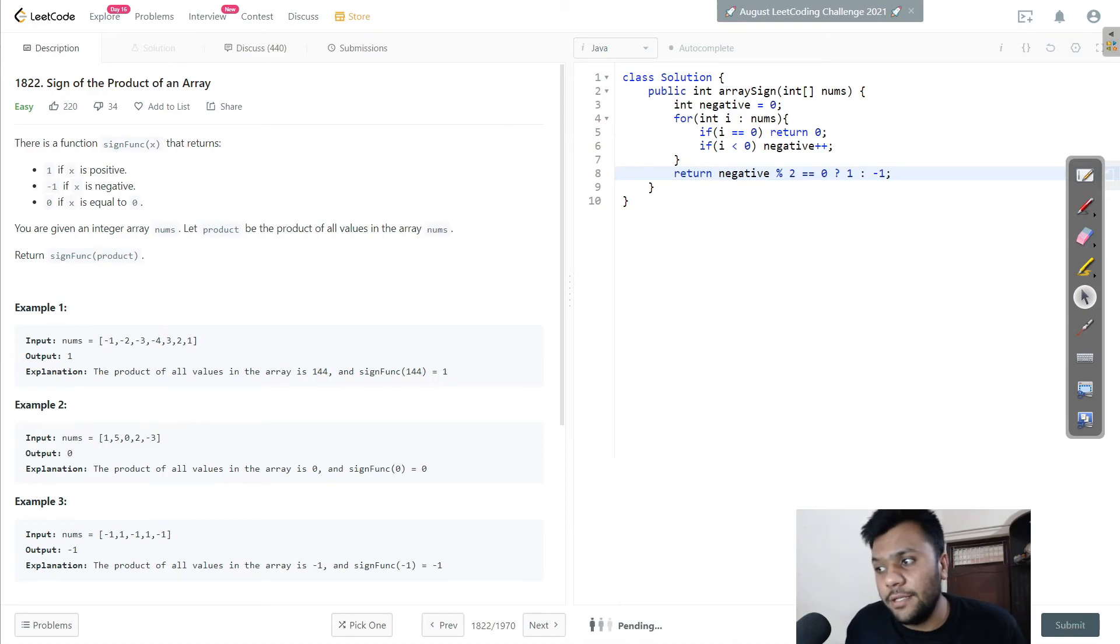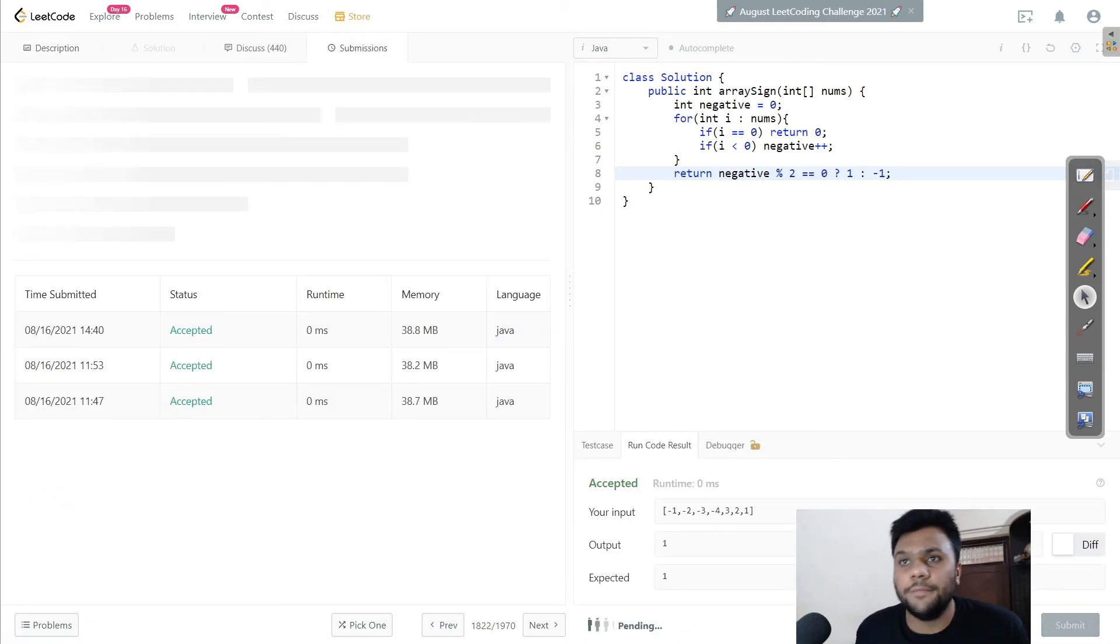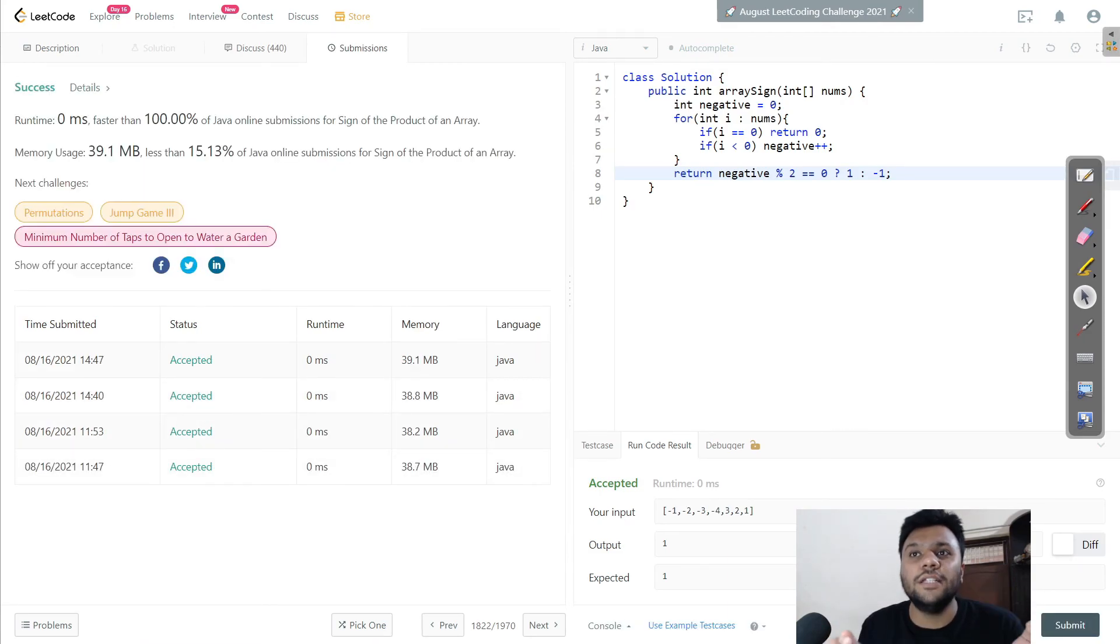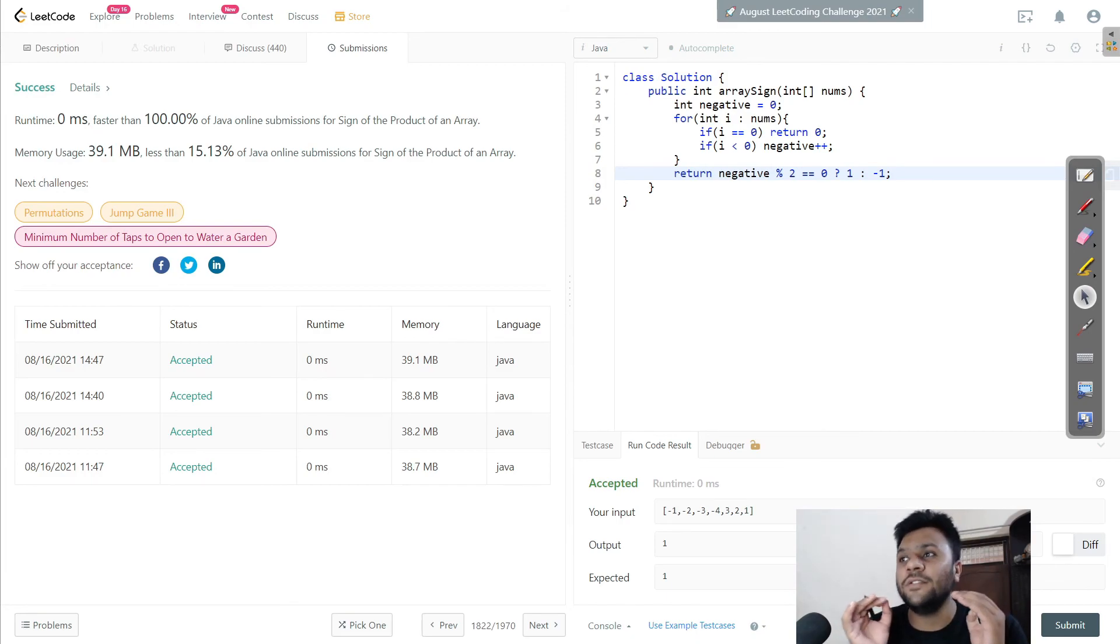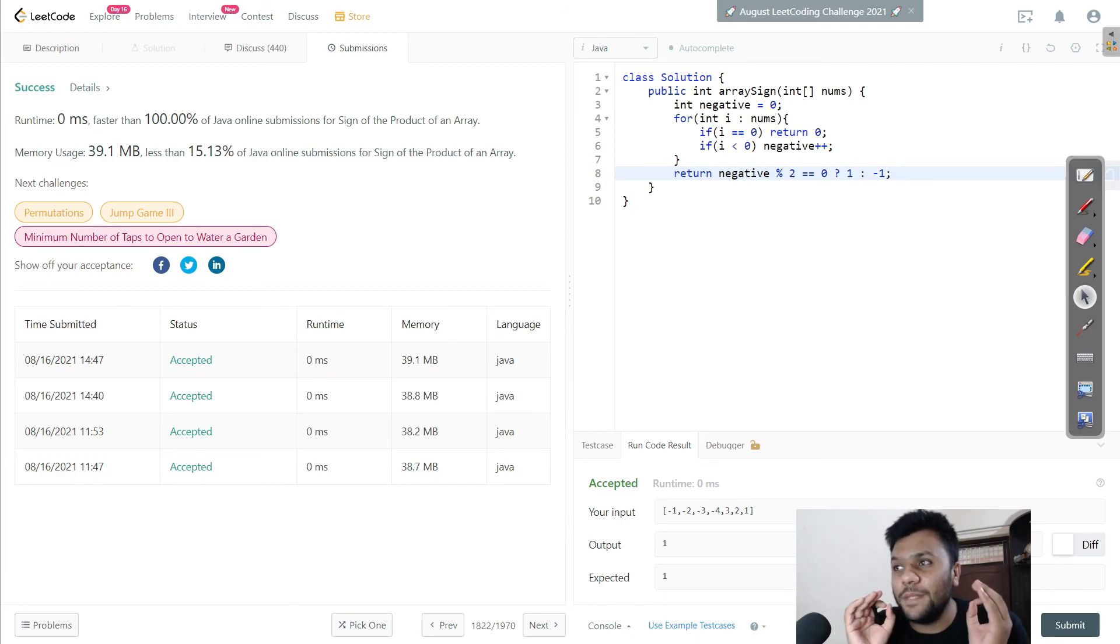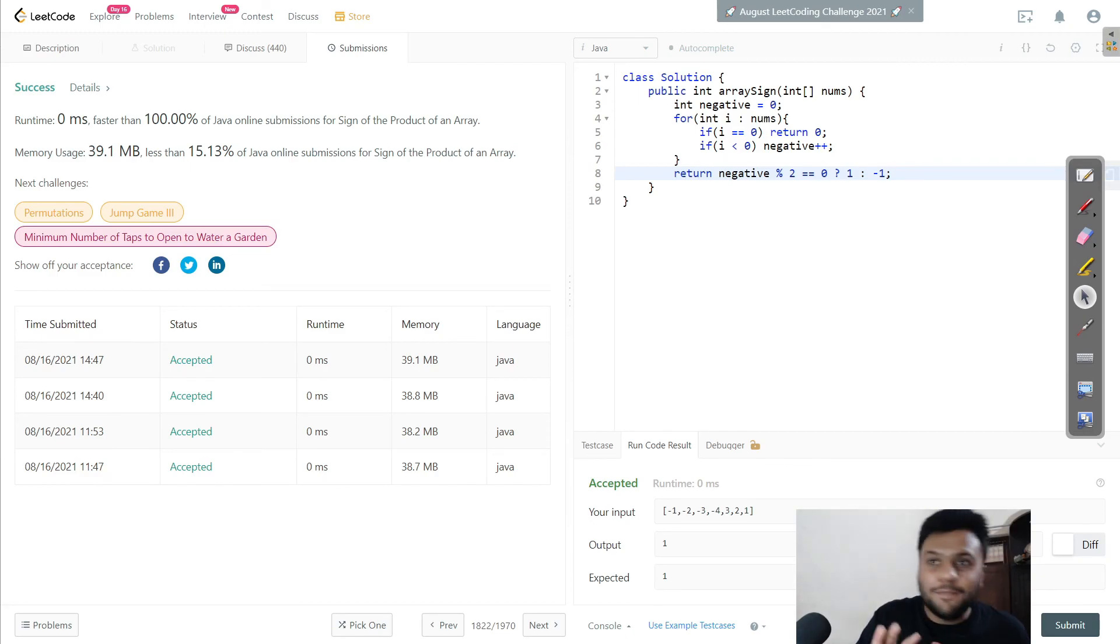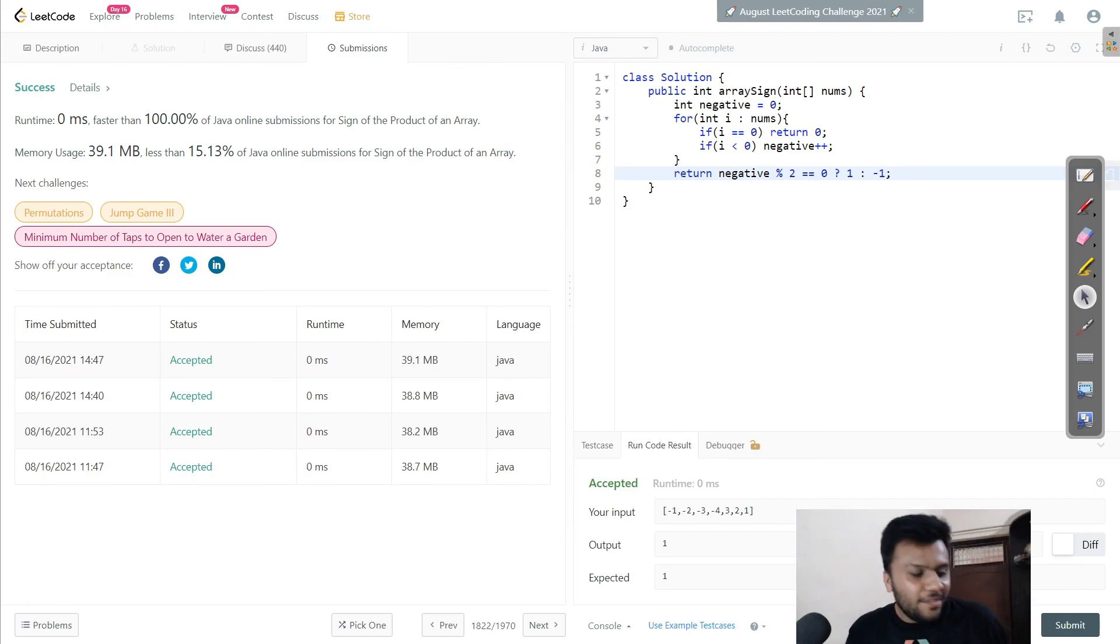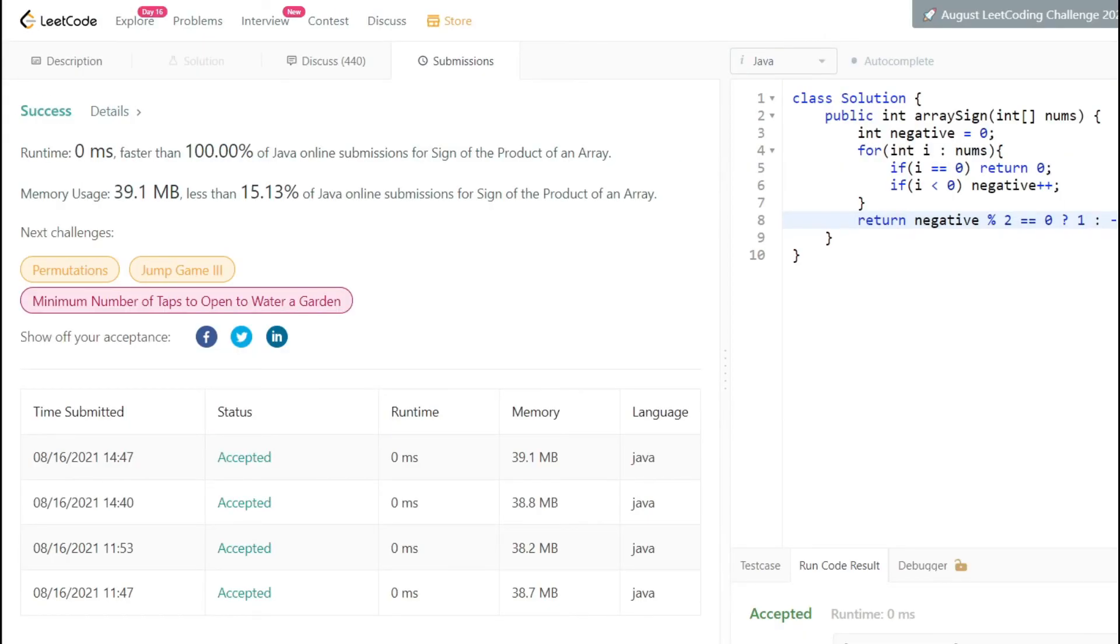Let's finally run this code and submit it. Here we go guys - as you see, the time is zero, meaning it's faster than 100% of submissions. This is the easiest solution. You can show the interviewer the brute force and this approach as well. I hope this question is crystal clear. I'll see you in the next one - till then, take care, bye!